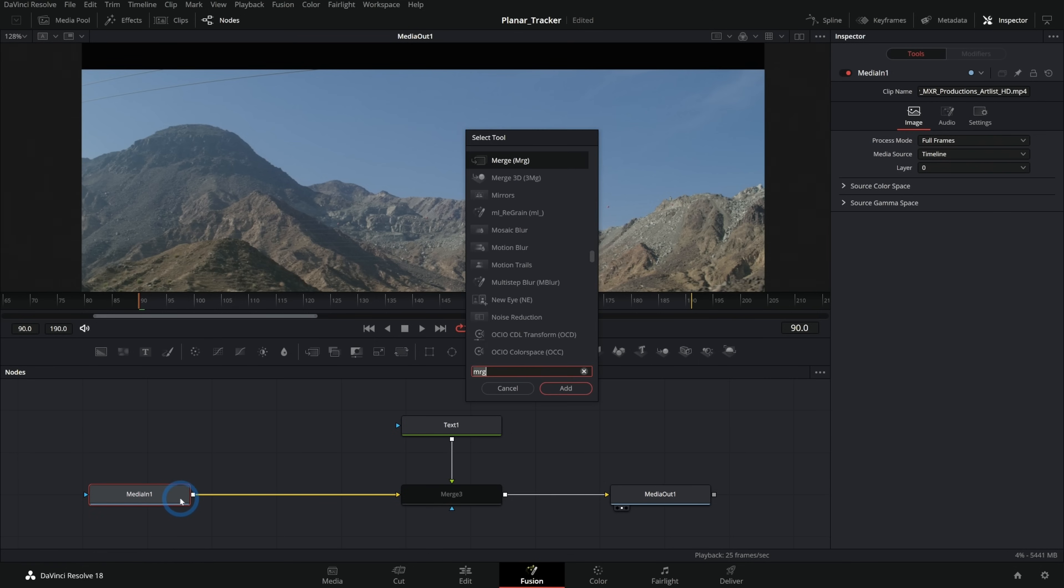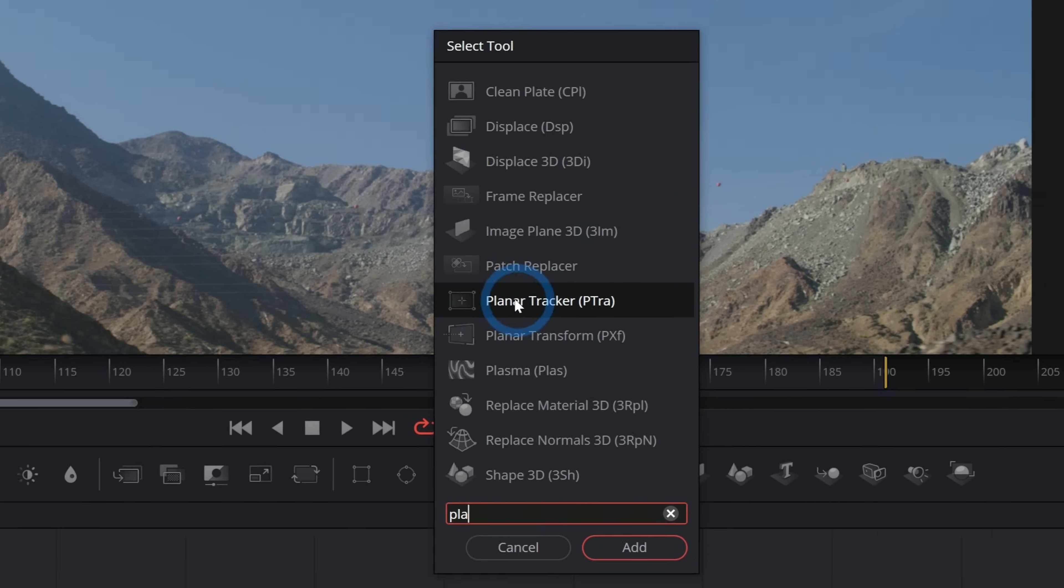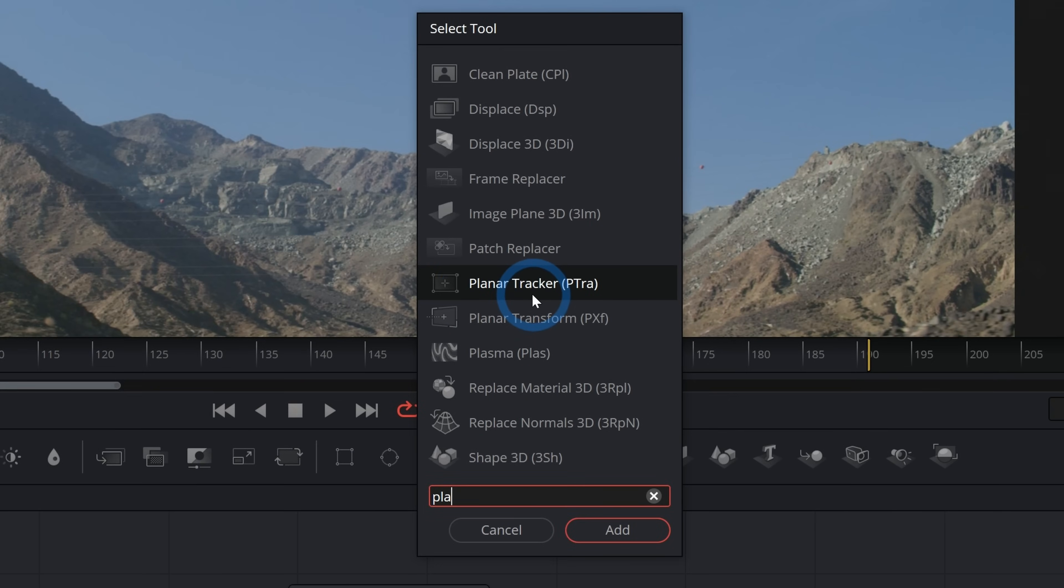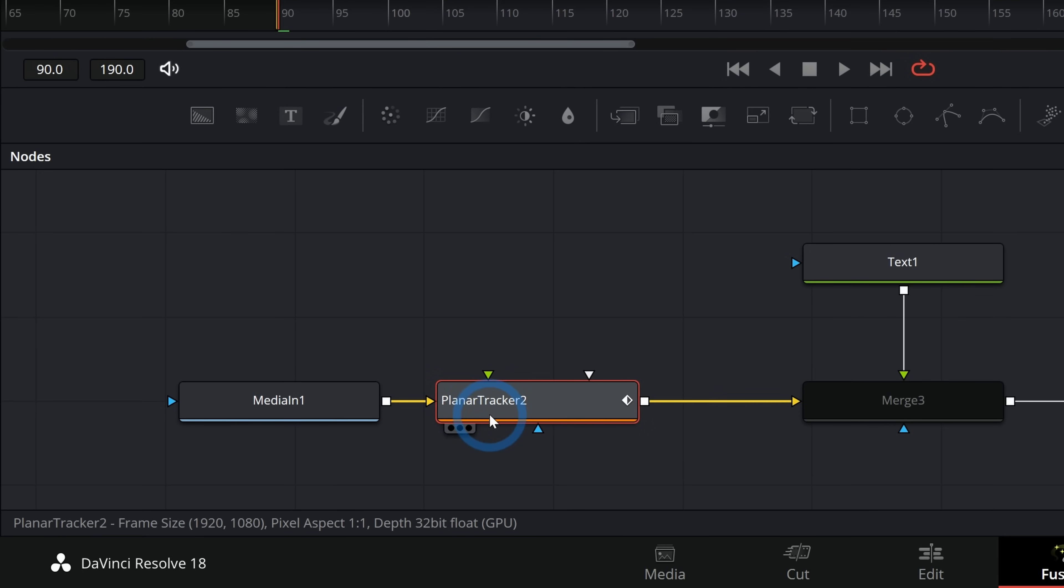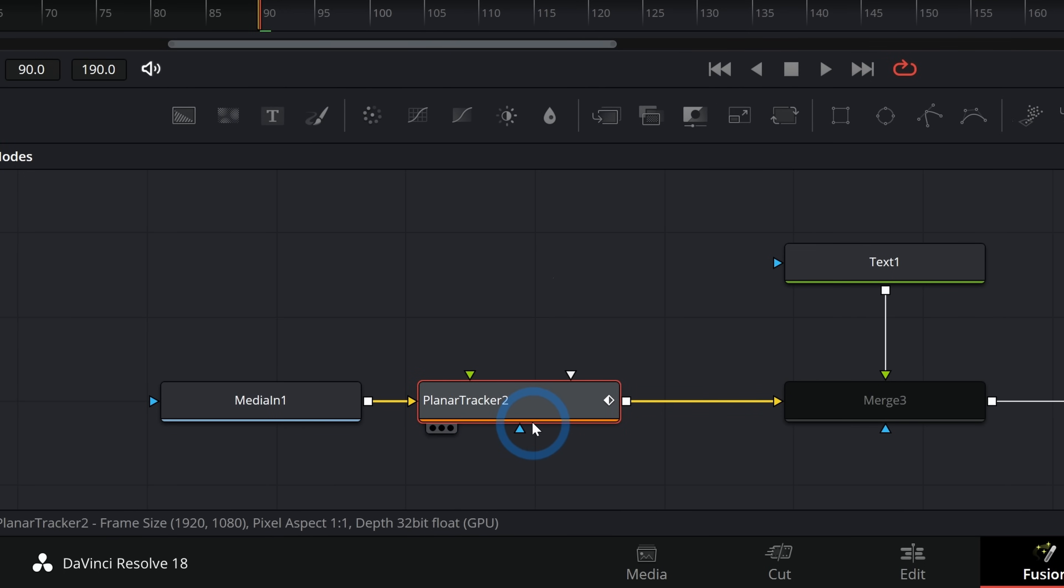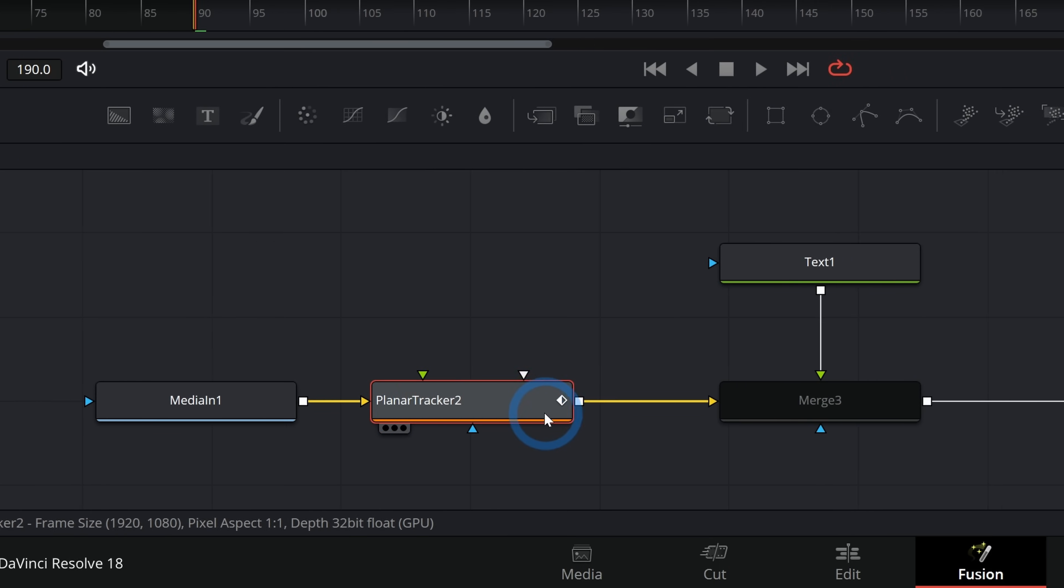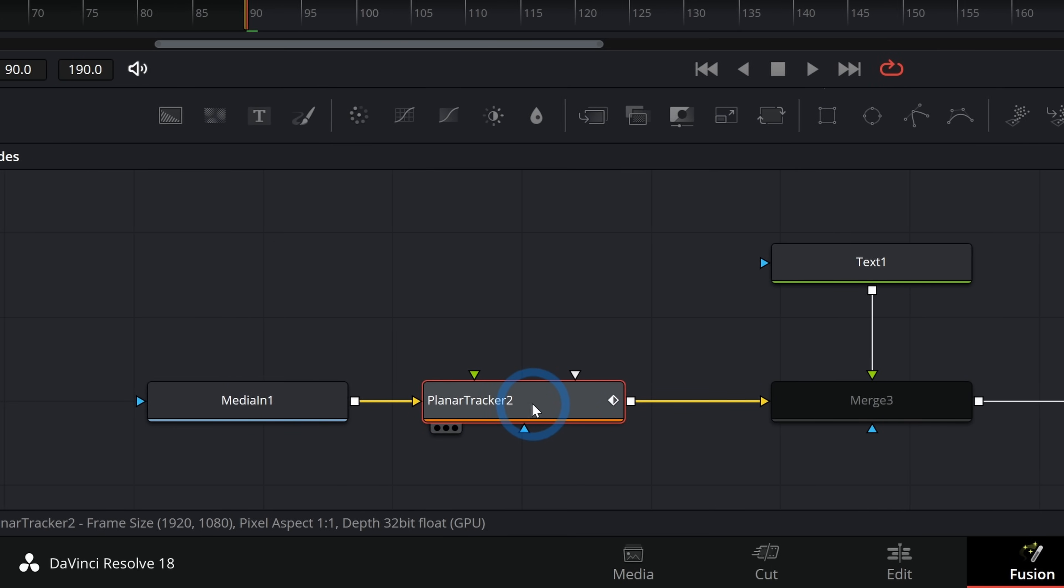I can hit shift space bar. That'll bring up our select tool palette and I'll type PLA. That'll bring up our planar tracker. I'll hit enter. And now we have a planar tracker node attached after our media in. So our media in is running through this planar tracker.